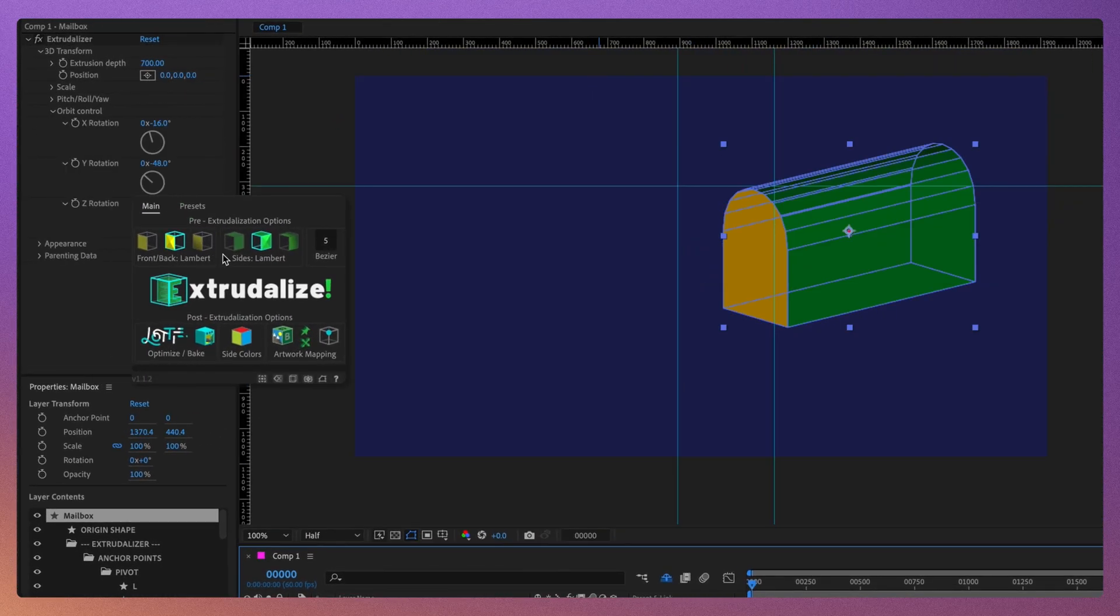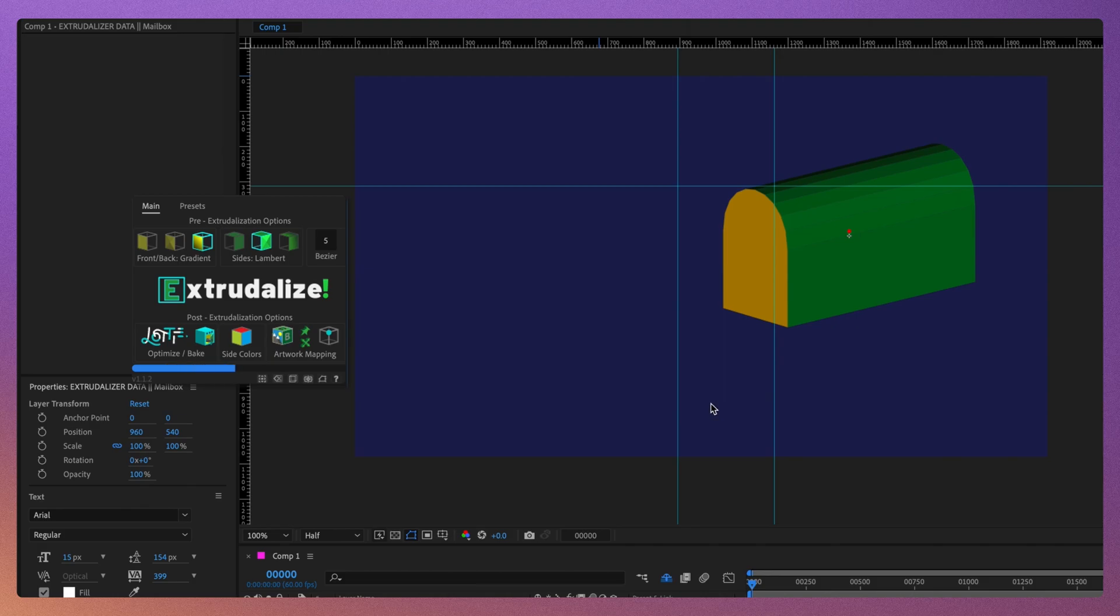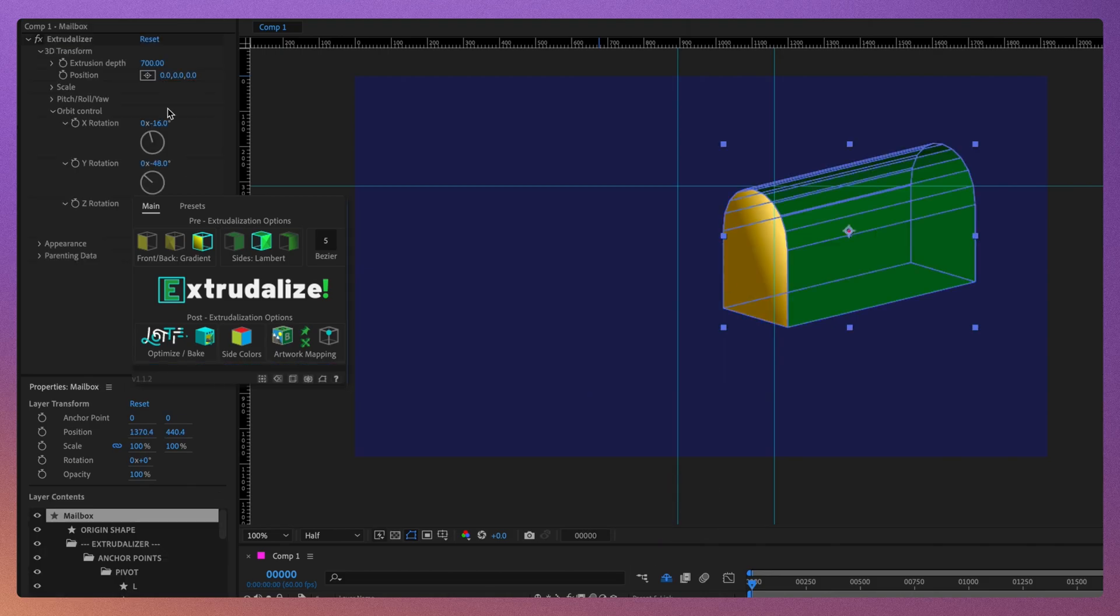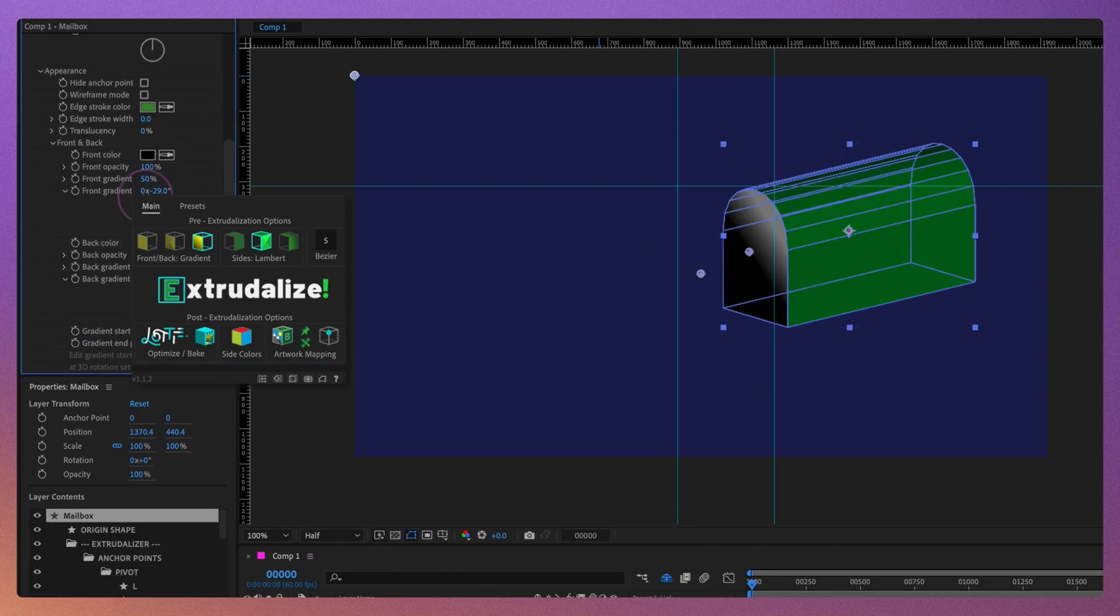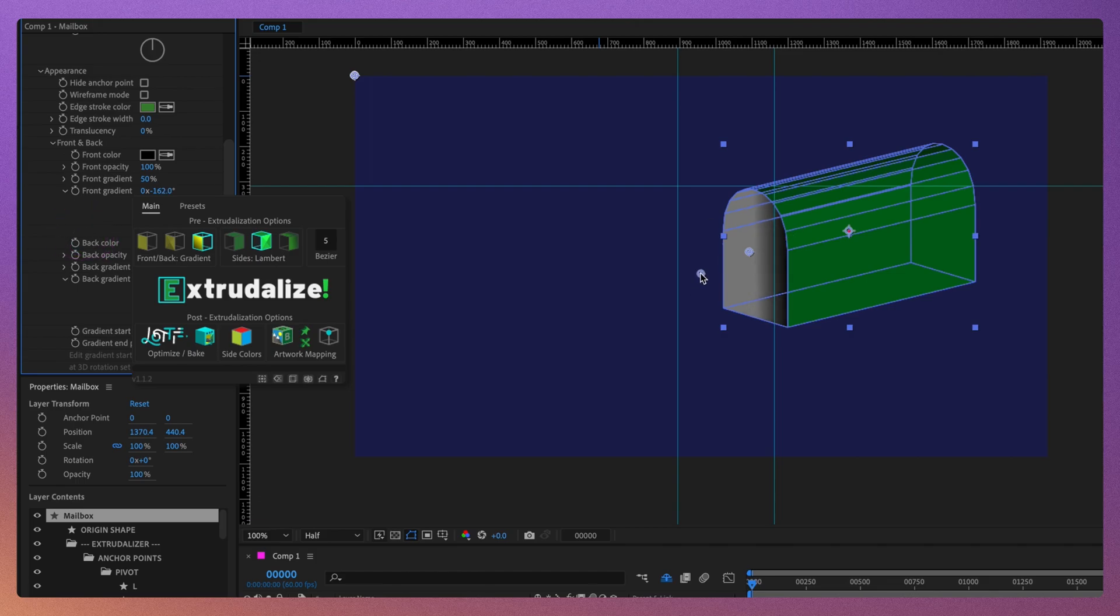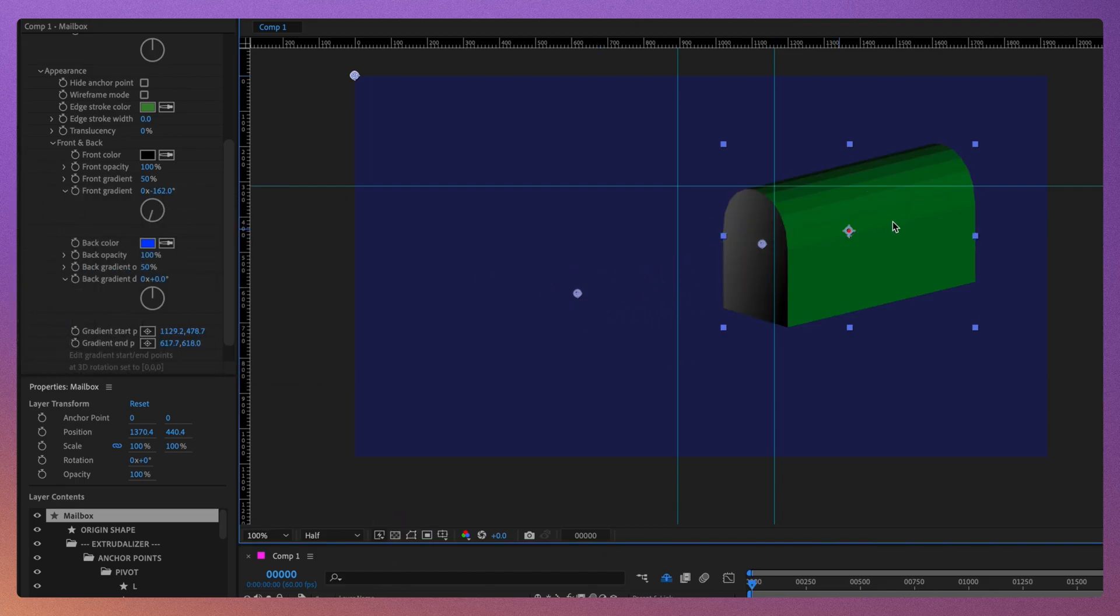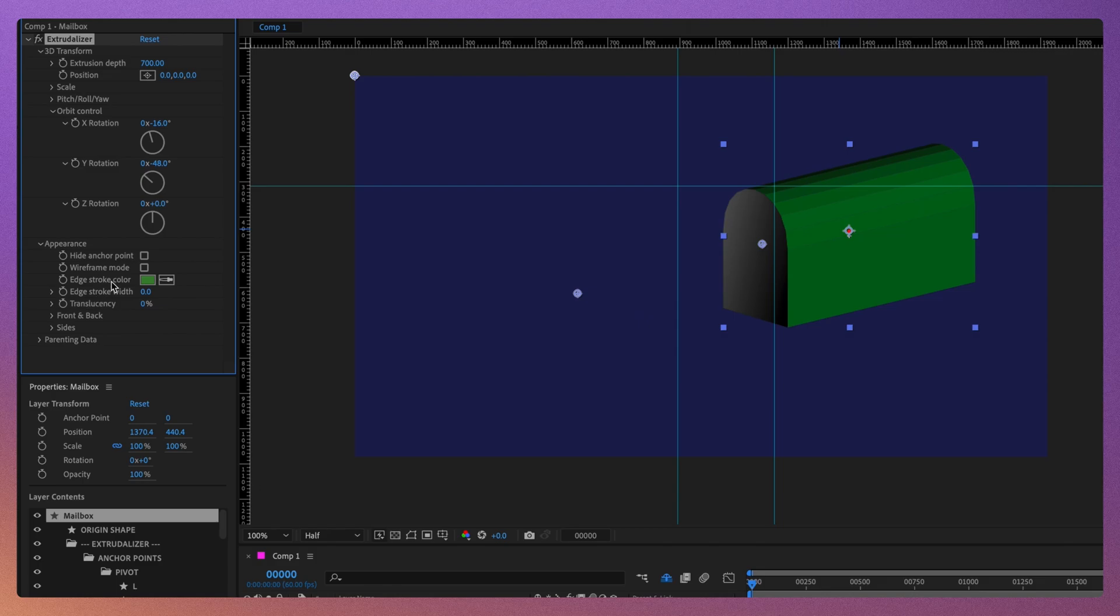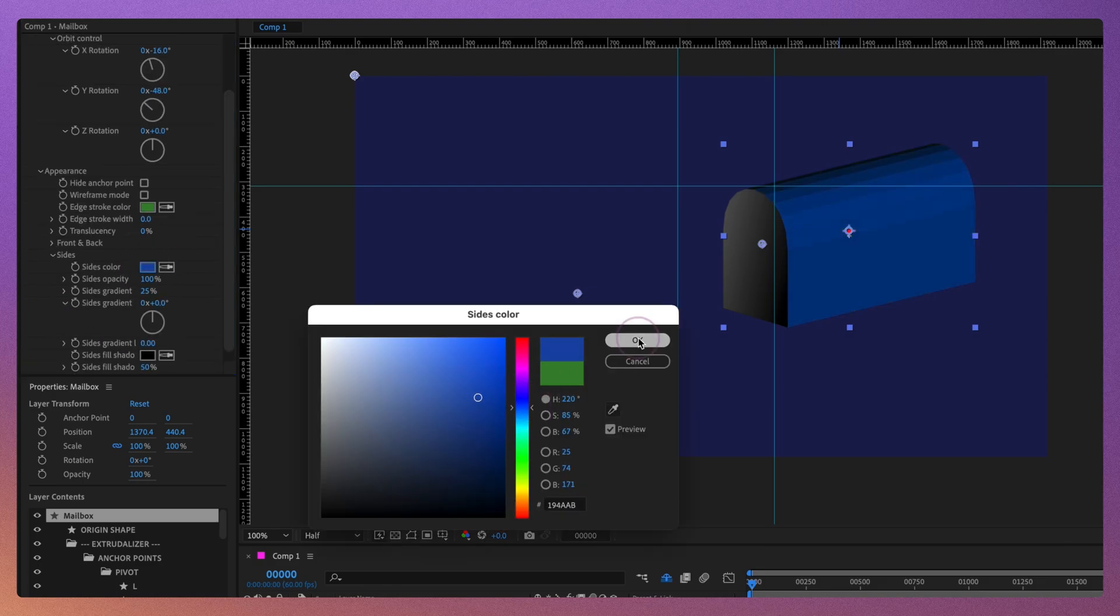To create the inside of the mailbox, let's re-extruralizer the mailbox layer and make sure to select Gradient Shader for the front back of the shape. Then, let's change the color of the front to black and adjust the gradient to give it the illusion of depth.